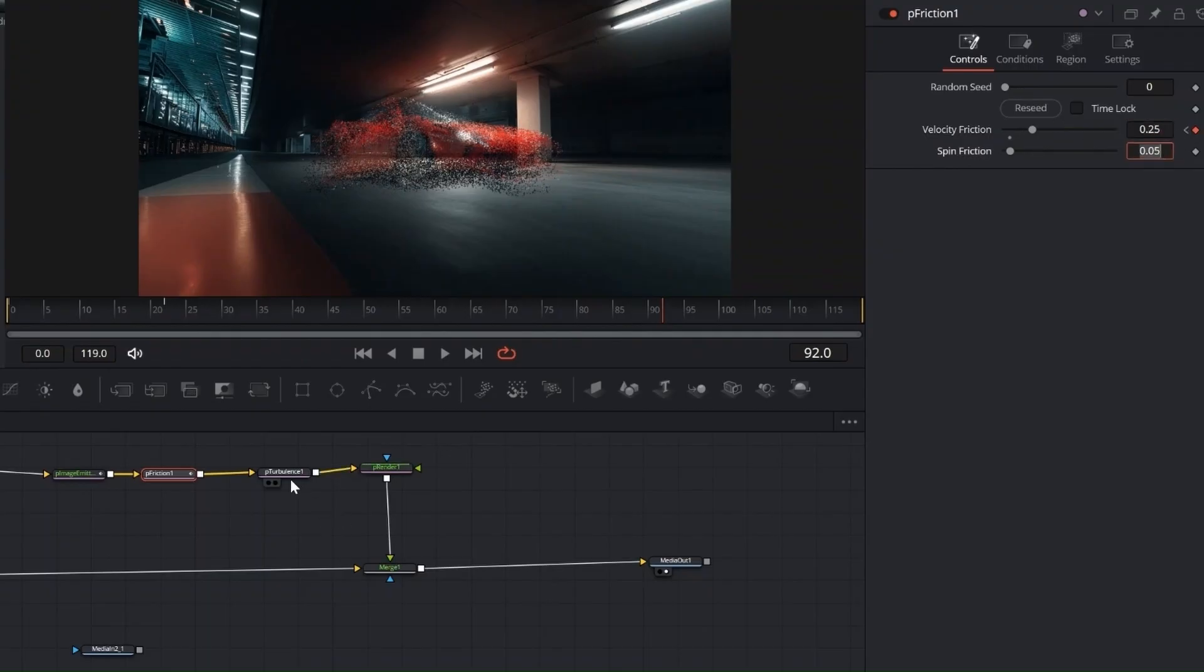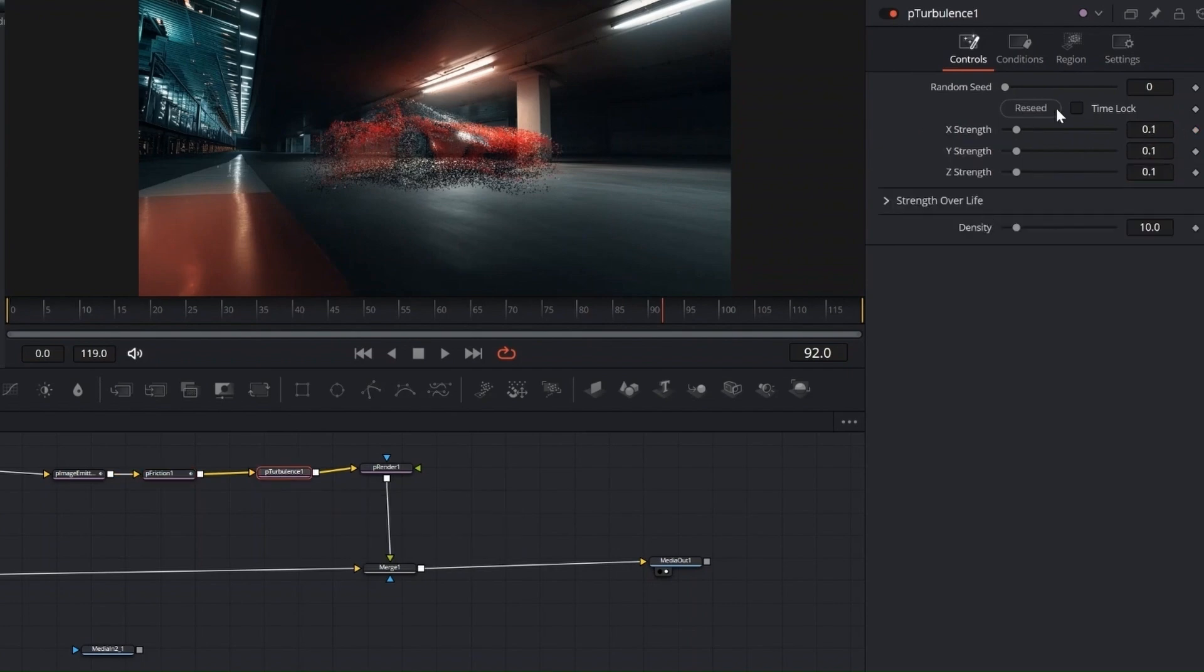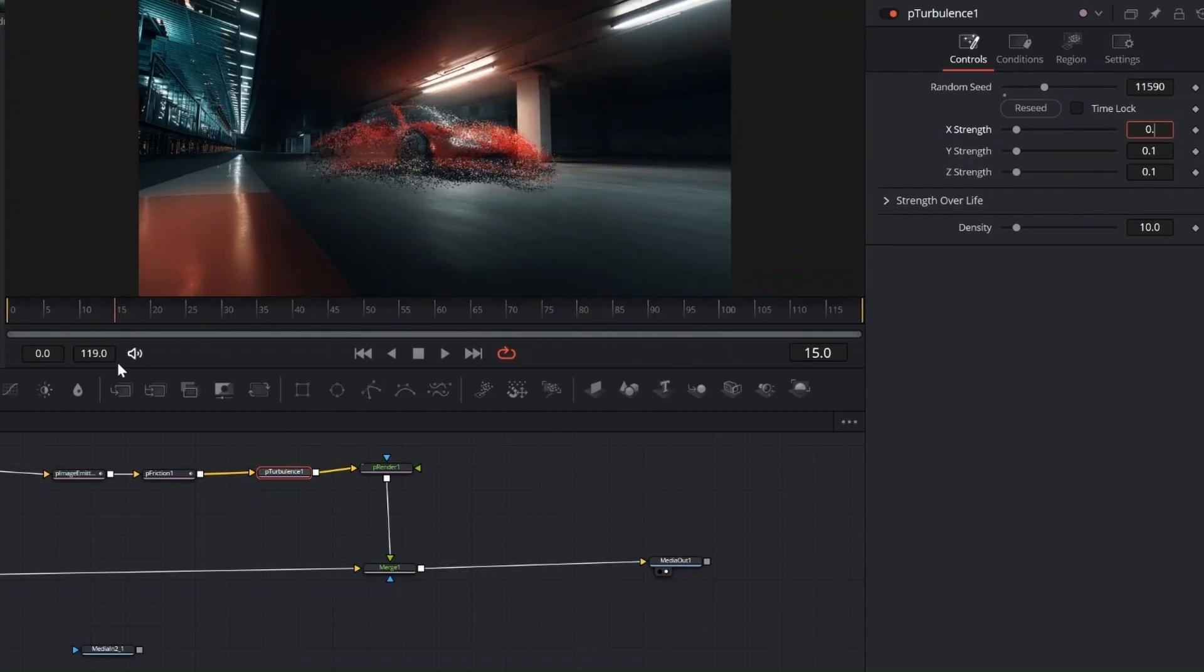In P-Turbulence, set the Random Seed to around 11,000. Set Strength X, Y, and Z to 0.5, and Density to 50. This adds controlled chaos to the particles, making the breakup look less uniform and more organic.